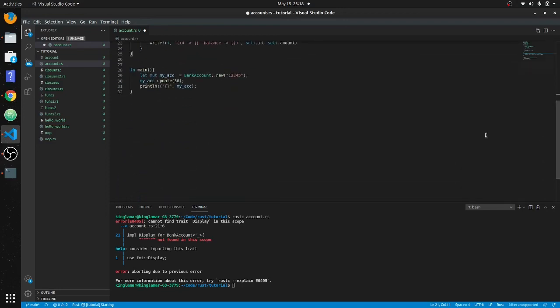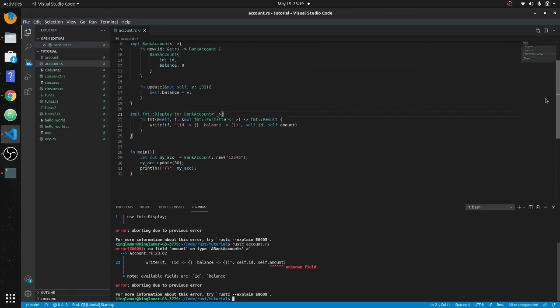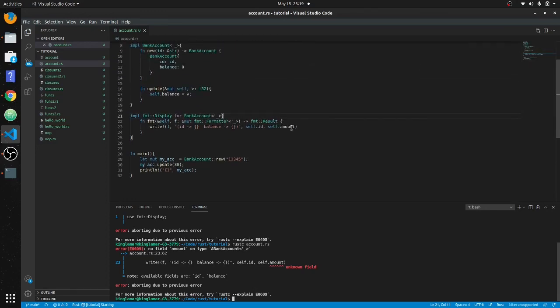std stands for standard, not sexually transmitted disease. Amount—okay, put the wrong thing in there, and it's going to be balance here.